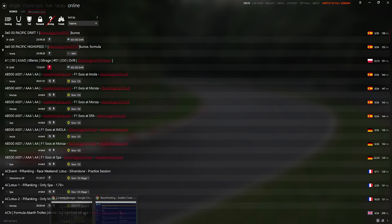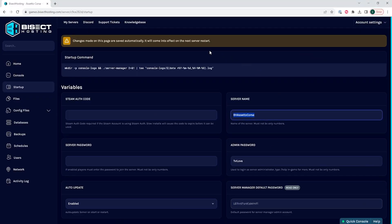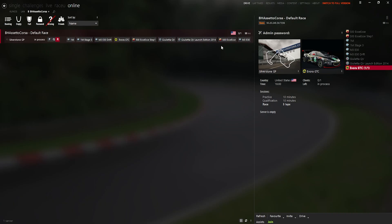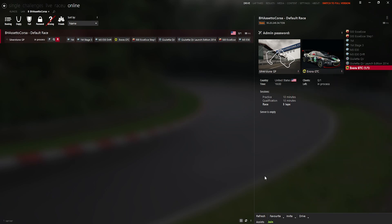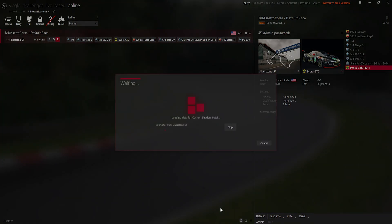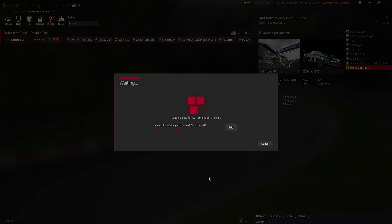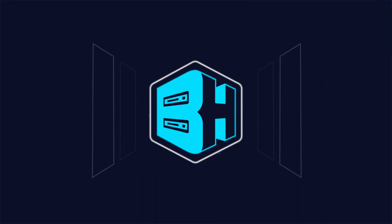If you do not know how to find this, this is in the Startup tab on your server. Once you see the server, you can select the server, enter a password if needed, make a car selection, and then join, and you'll have connected to your Assetto Corsa server with the Content Manager.